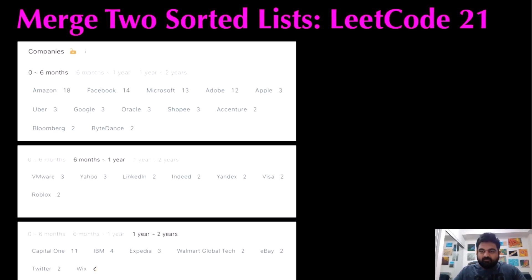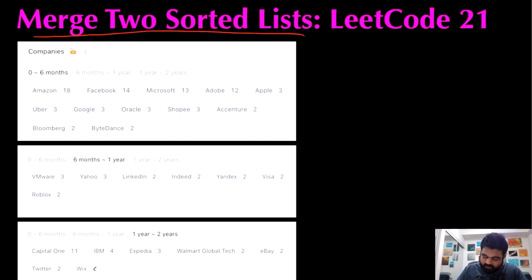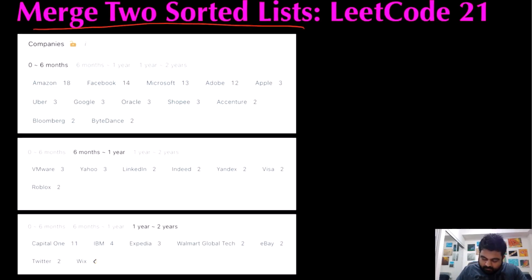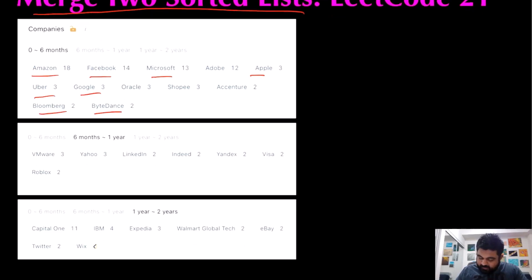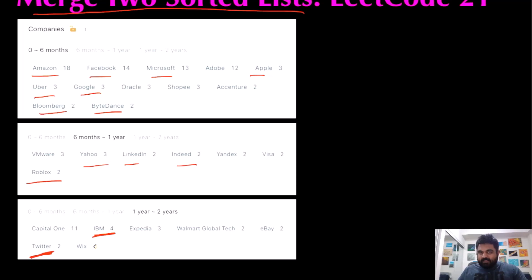Hello friends, we are still not employed by a FAANG company so let's not stop LeetCoding till we get there. Today we are going to do a linked list problem called 'Merge Two Sorted Lists'. This problem has been asked in tech giants like Amazon, Facebook, Microsoft, Apple, Uber, Google, Bloomberg, ByteDance (TikTok), Yahoo, LinkedIn, Indeed, Roblox, IBM, and recently Twitter.